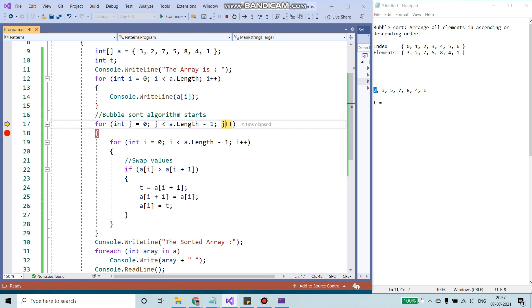Now our index is 1, so 3. 3 would be compared with all of these values. Once the swapping is done, 5. 5 would be compared with all of the values here and it would be sorted. So that way we implement bubble sort.